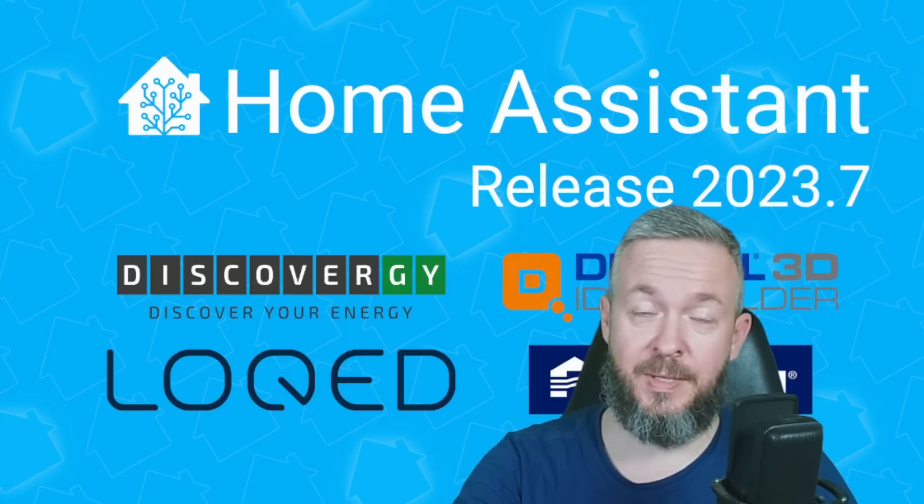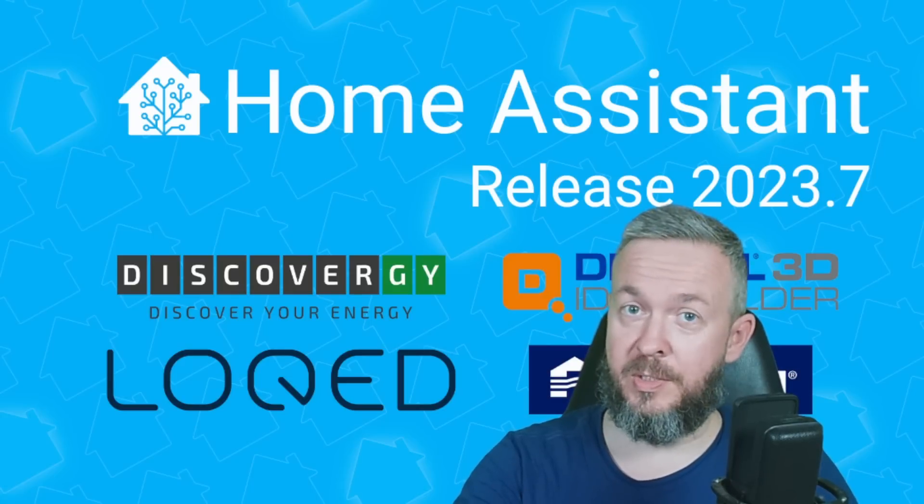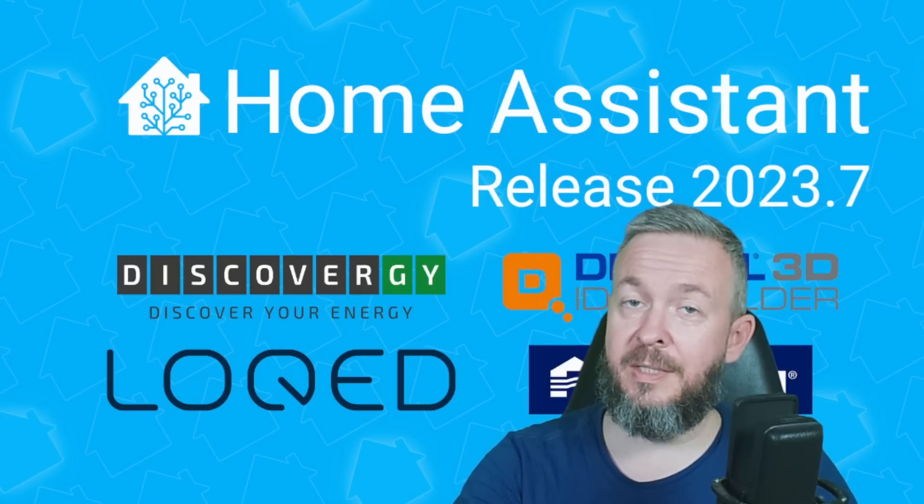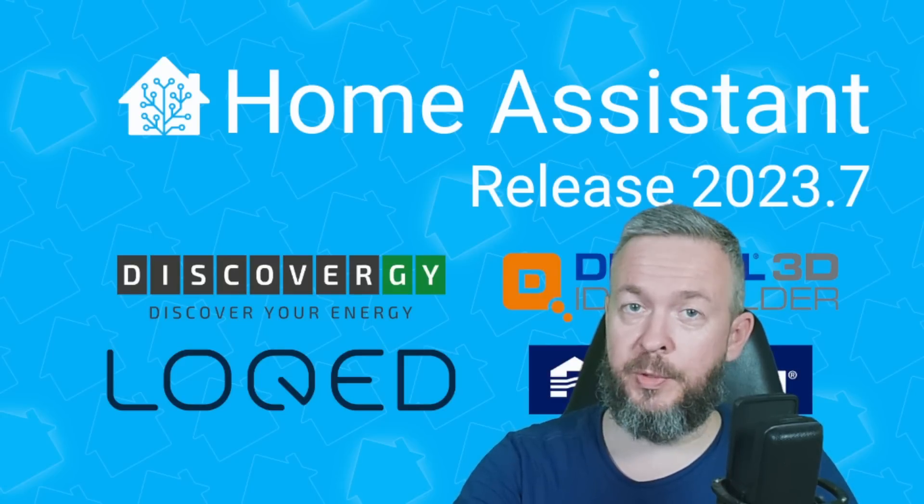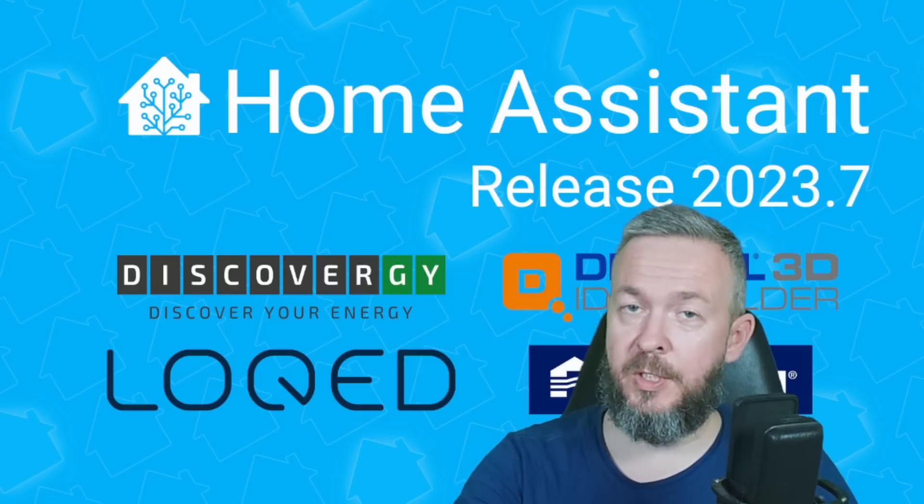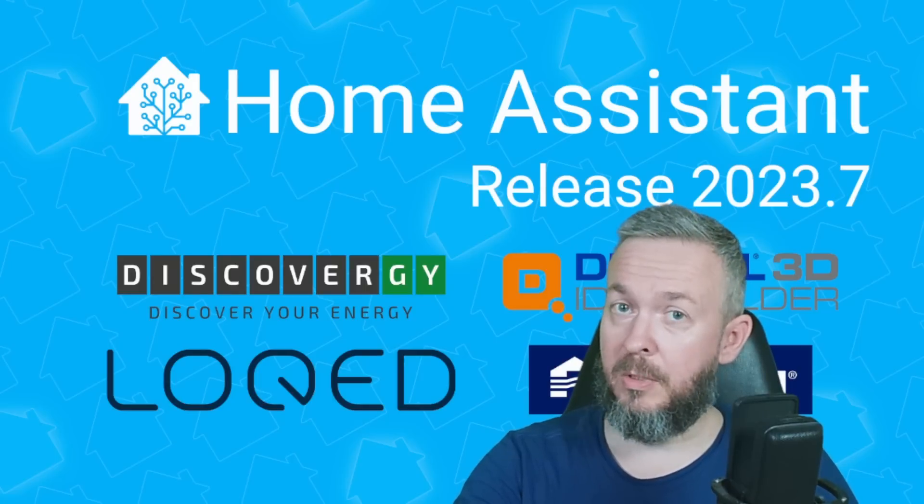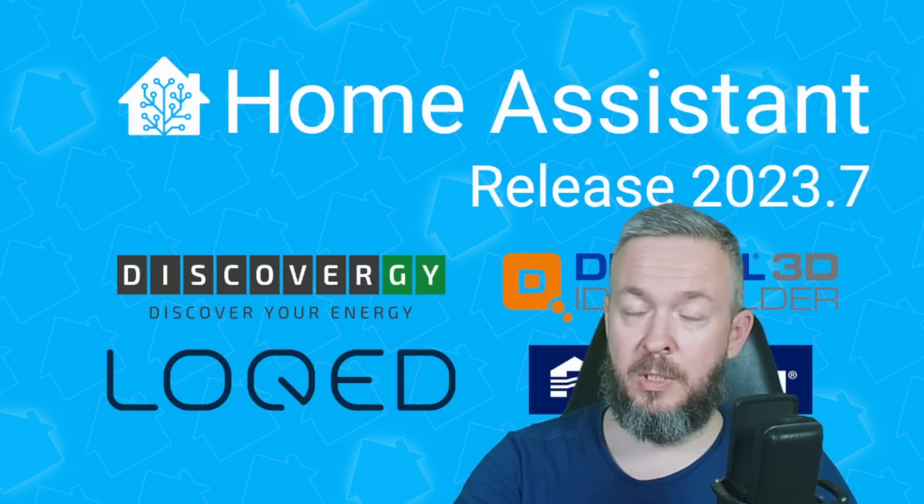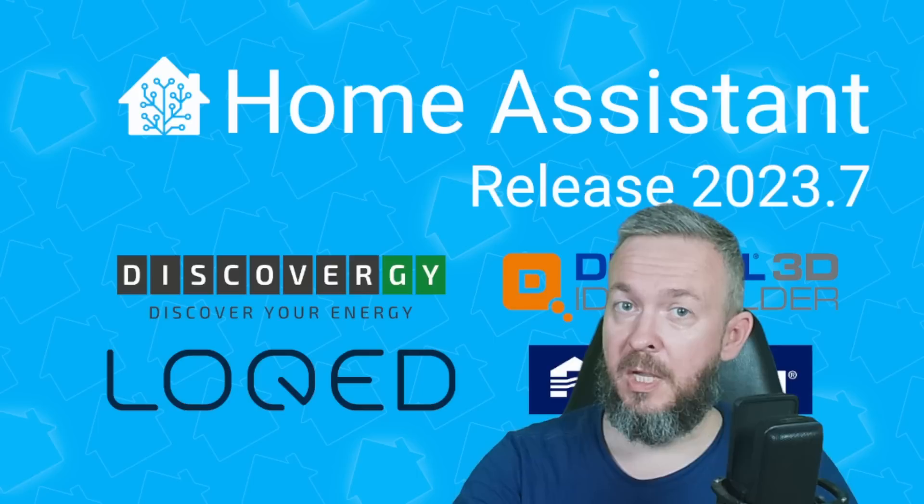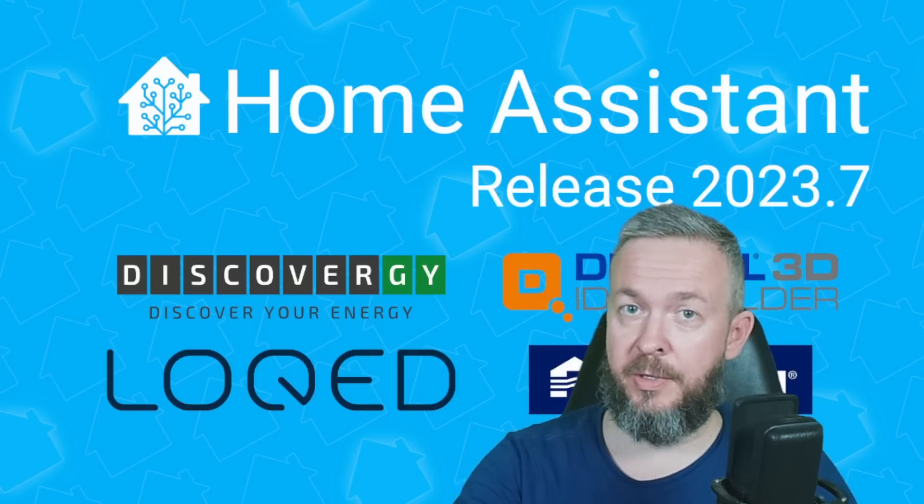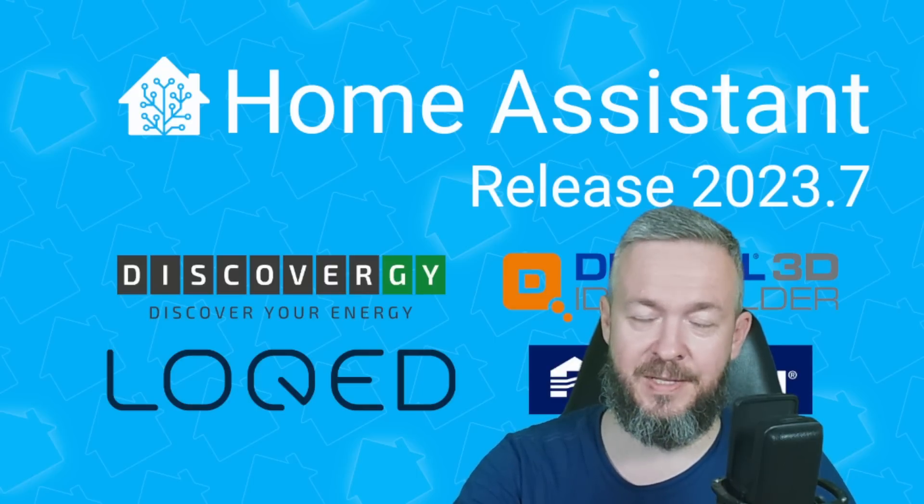July has started and it's time to look at what's new in the latest release of Home Assistant. Today we will be looking at features in a couple of categories: what's new with voice, UI, services and automations, and of course other noteworthy changes. We'll start in a couple of seconds.